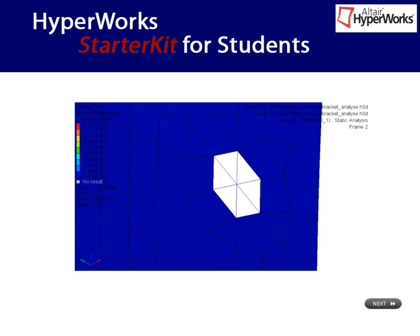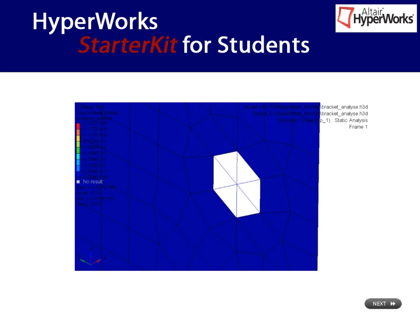Again, the animation is recorded as a GIF file. Remember, we constrained the node of the rigid element at the centroid of the hole. Its translational displacements are set to zero. Did you expect to see the nodes surrounding the hole moving so freely?